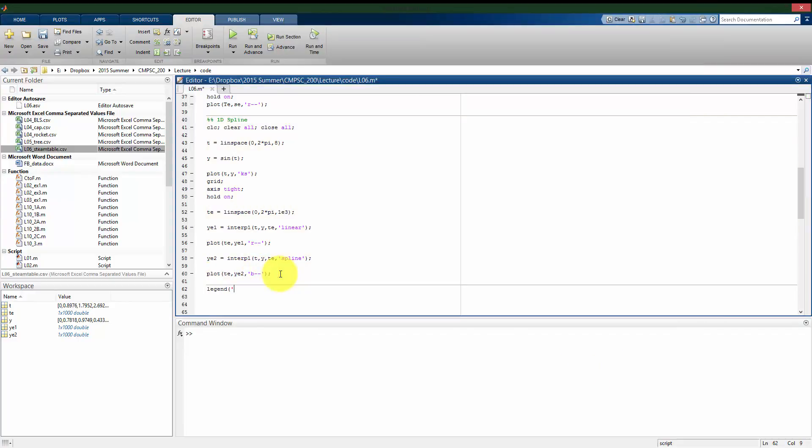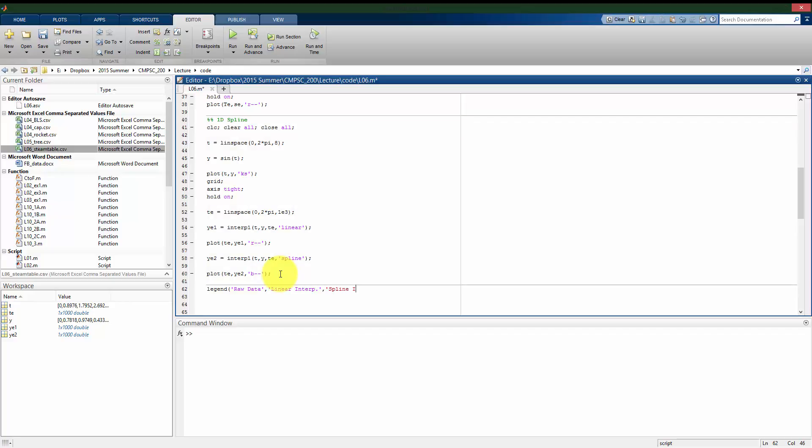And if I put a legend, I have my raw data, I have my linear interpolation, and I have my spline interpolation.